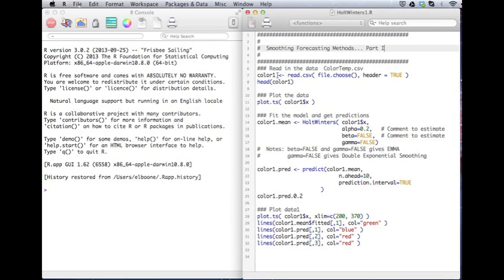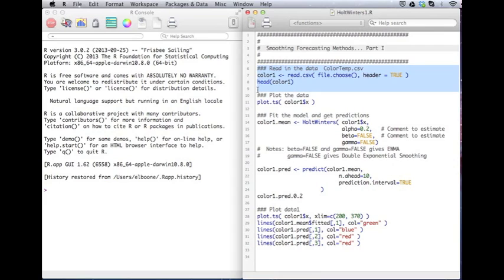So what we're going to do is we're going to read in some data. I have a color temperature dataset that is a time series that is pulled off of a satellite and it's reading the color temperature that the satellite is reading. And here is the code to read this in. If you're not familiar with how to read in data, please go read or watch the video on that.